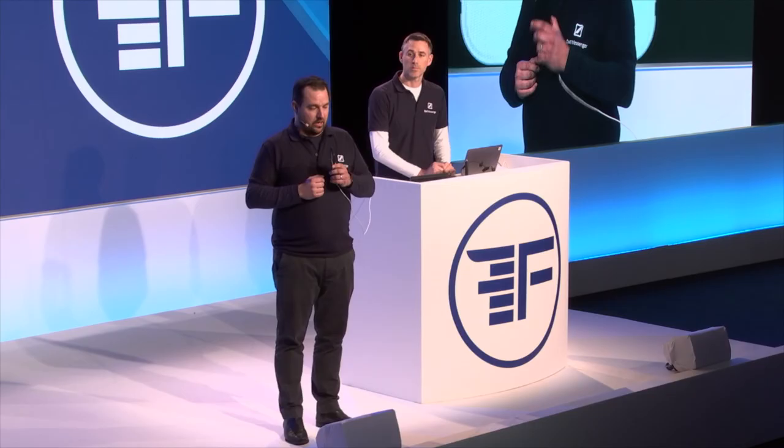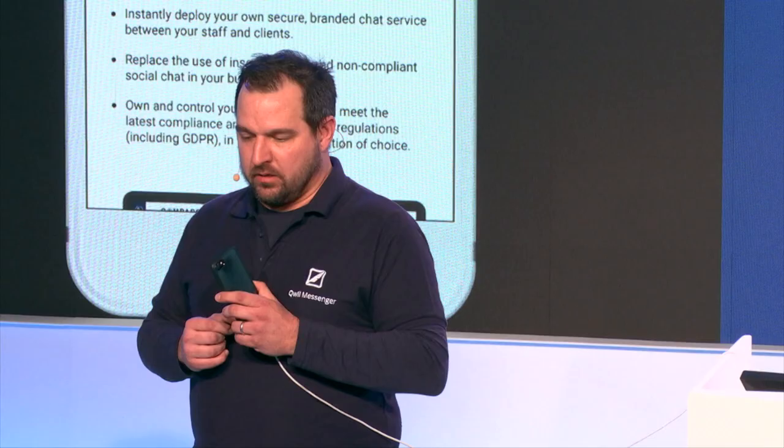But most importantly, we allow you to do that in a compliant way. That means that you can remove the risks of social chat in your business as well as avoid all the problems associated with unsecure email.